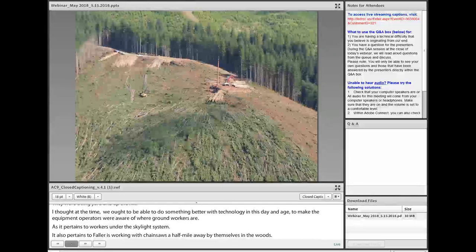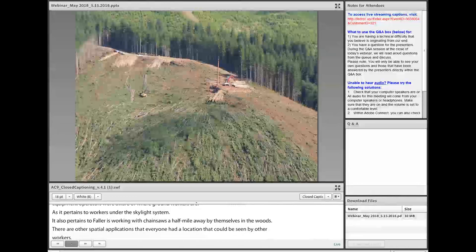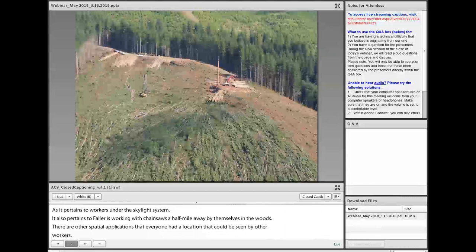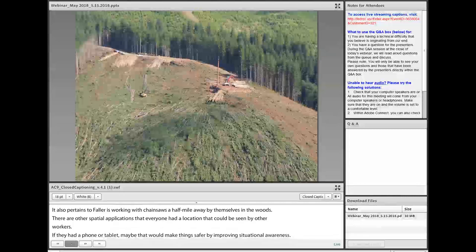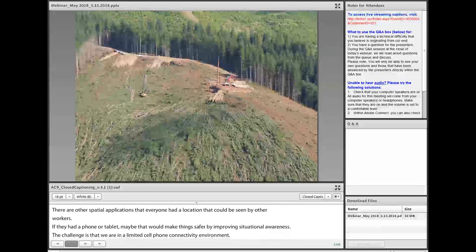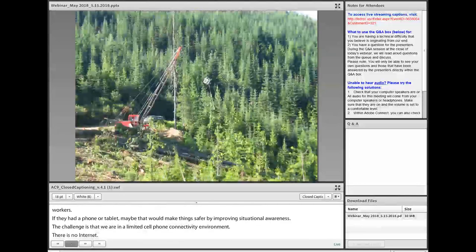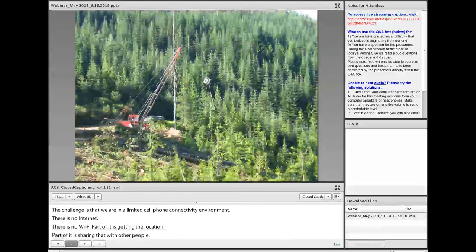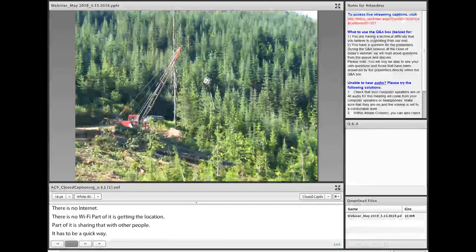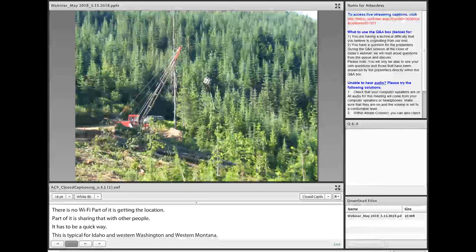I thought we really ought to be able to do something better with technology to make equipment operators more aware of where ground workers are on the hillside. This pertains to workers under the skyline system and also to hand fallers working with chainsaws perhaps a half mile away by themselves in the woods. If everyone had a location that could be seen by other workers on a phone or tablet, that would generally make things safer by improving situational awareness. The challenge is that we're in a limited cell phone connectivity environment with no internet or Wi-Fi — so part of it is getting the location and part of it is sharing that with others in an effective and quick way.